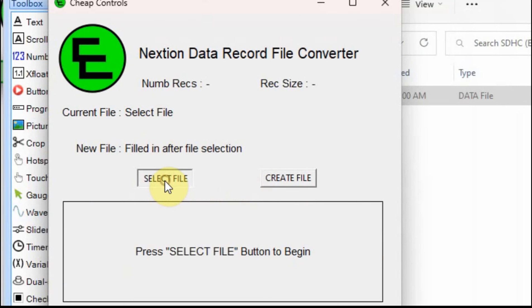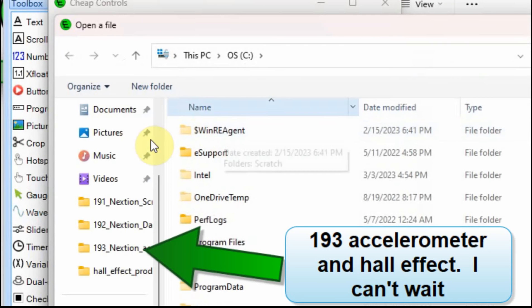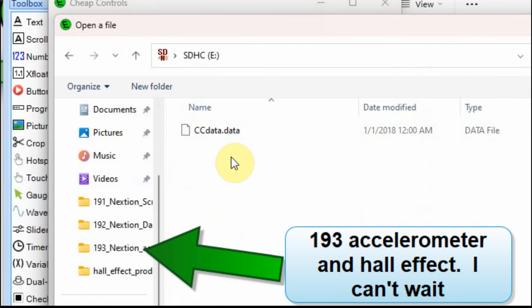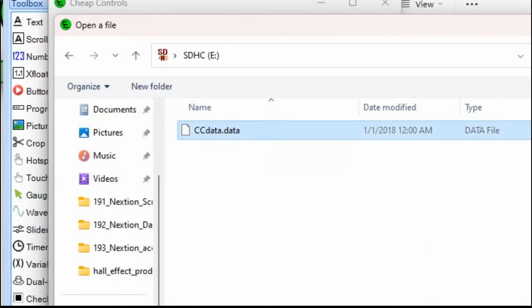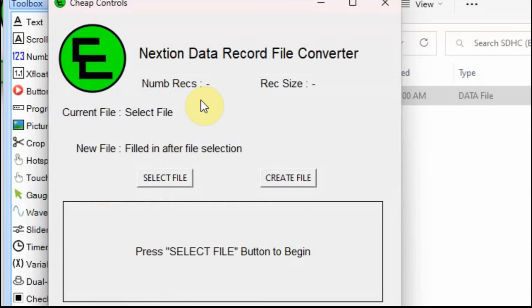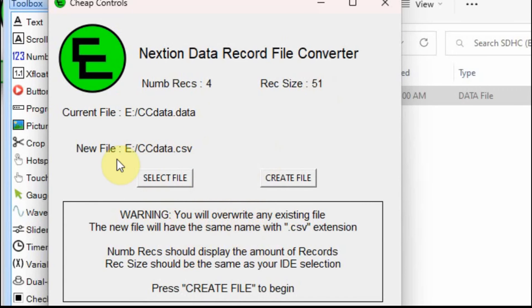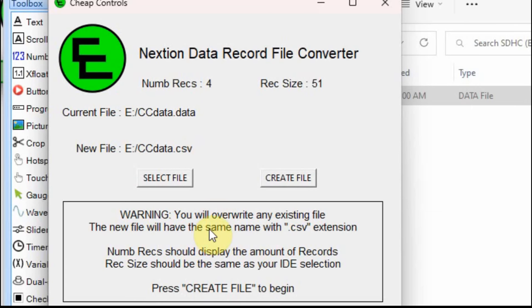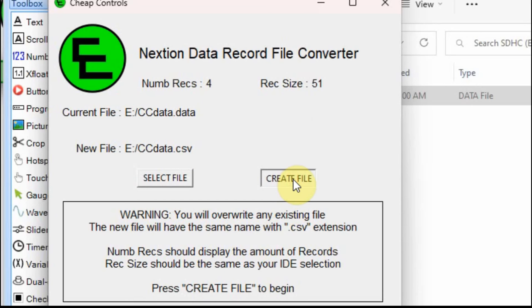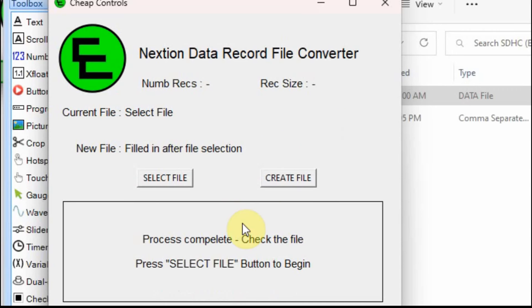So what I do is I just select the file, and just click on it, double-click on it. And then it populates these. It tells you how many records. I hit it four times, and then the record size is 51. And then I give some warnings down here, because all I do is I give it the exact same name in the same location, ccdata, but I call it .csv instead of data, because I turned it into a CSV file. I give you a warning that if you have one already on there, it's going to override it. And then I give some clues as to what this means up here. But when we're ready, we just hit Create File.